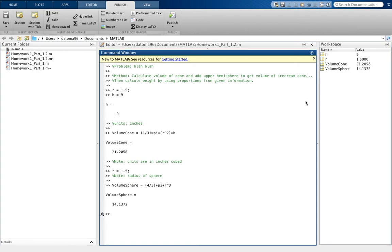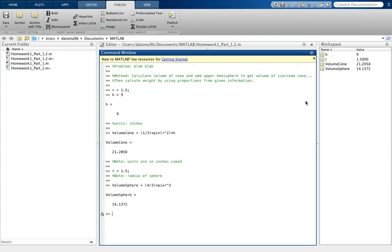We're going to want to divide this by 2 to get the upper hemisphere. So we're going to call it cream, because that's the ice cream part, I guess you could say. So cream equals volume_sphere divided by 2.